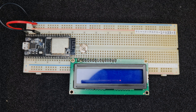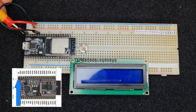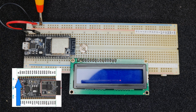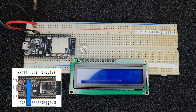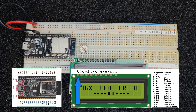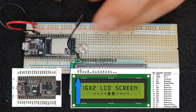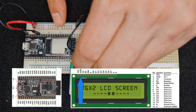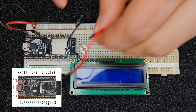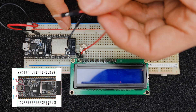Let's start wiring the display and connect it to the ESP development board. As I mentioned, this display needs 5 volt DC. I connected the 5 volt DC pin of my development board to the red line of the breadboard, and the ground pin to the blue line of the breadboard. Connect the first pin of the display to ground, and the second pin of the display to 5 volt DC.